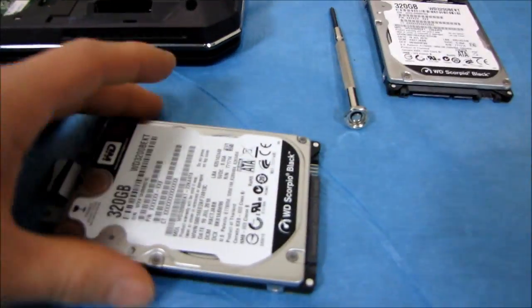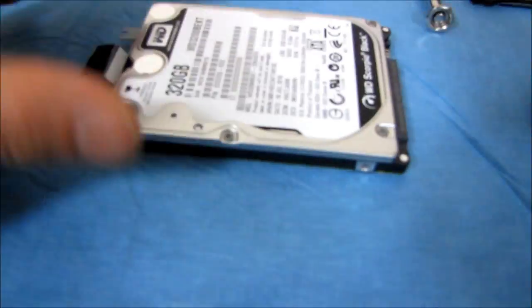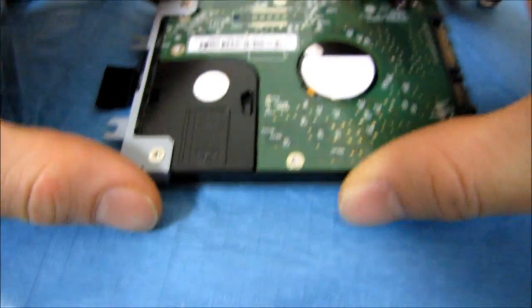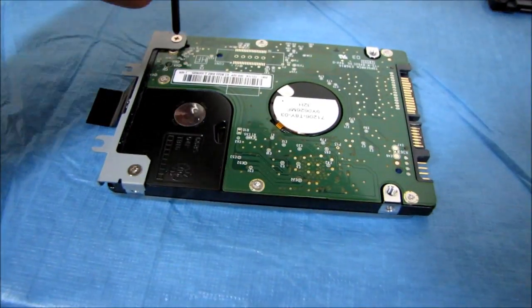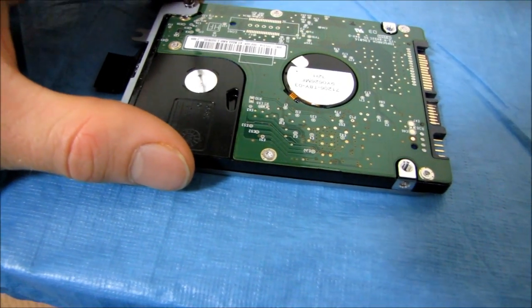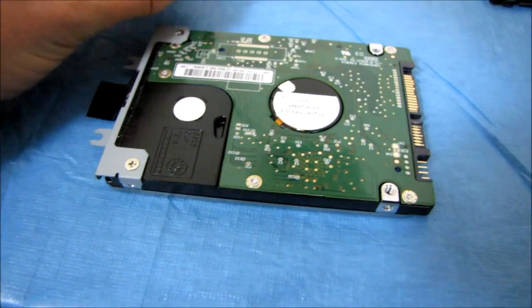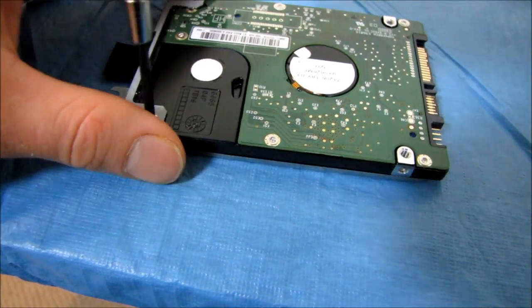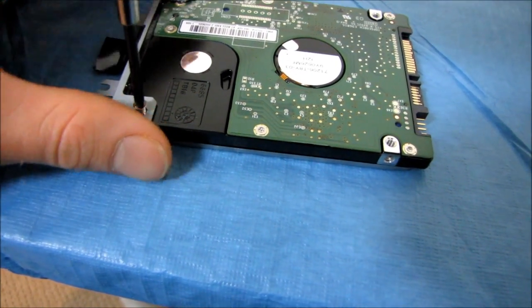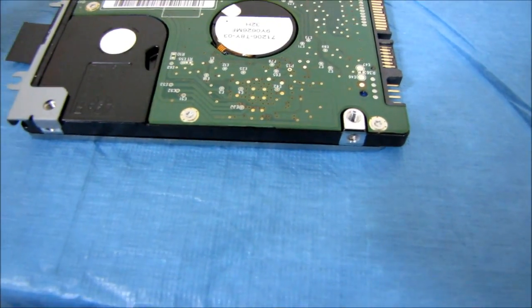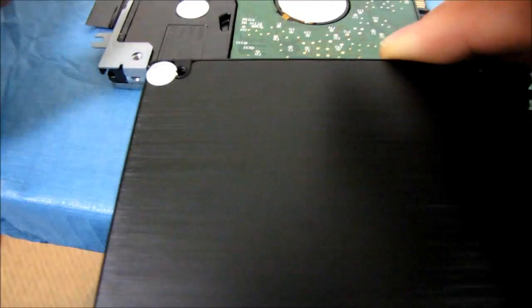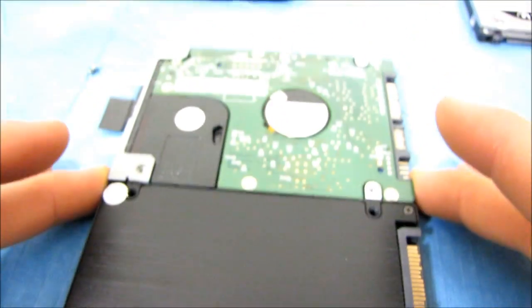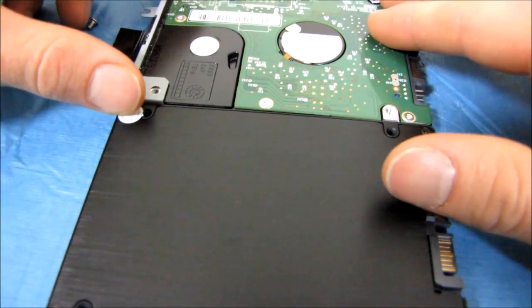The second Scorpio Black 320 gig is out. So let's see. If I only wanted to install a single SSD drive and then leave one of these hard drives in as a storage drive, then I would have only taken out one of the drives. But I've decided what I'm going to do is I'm going to go with dual SSDs in RAID 0 to replace the dual hard drives in RAID 0.